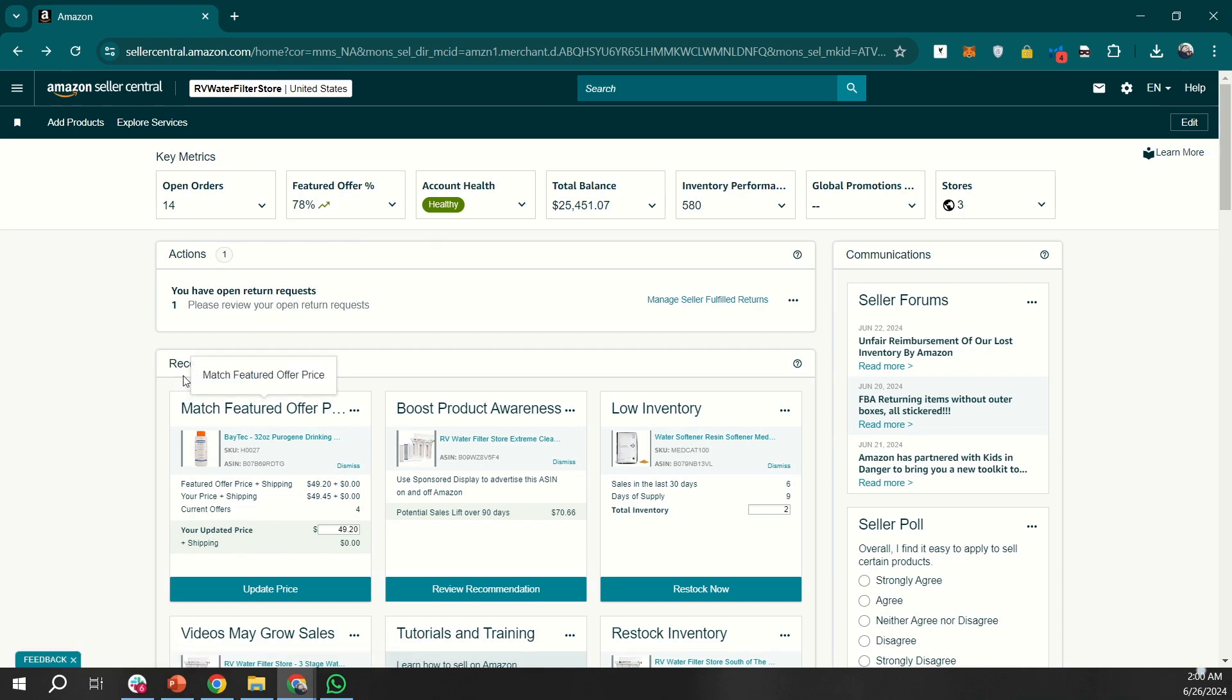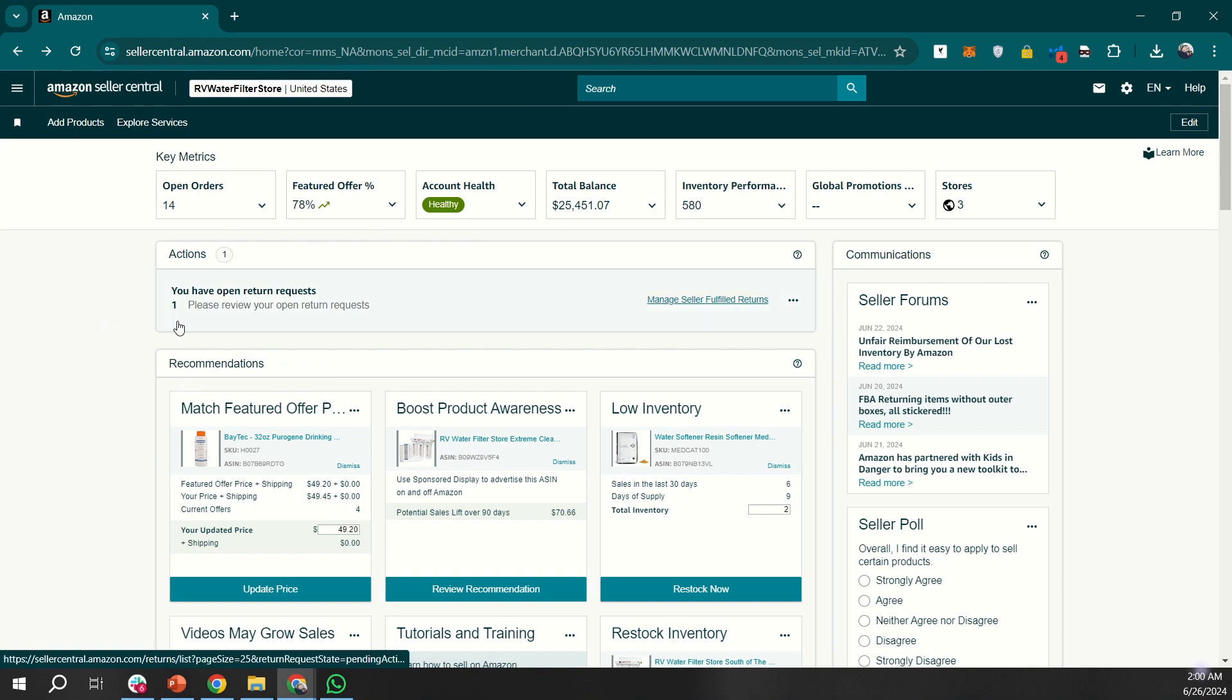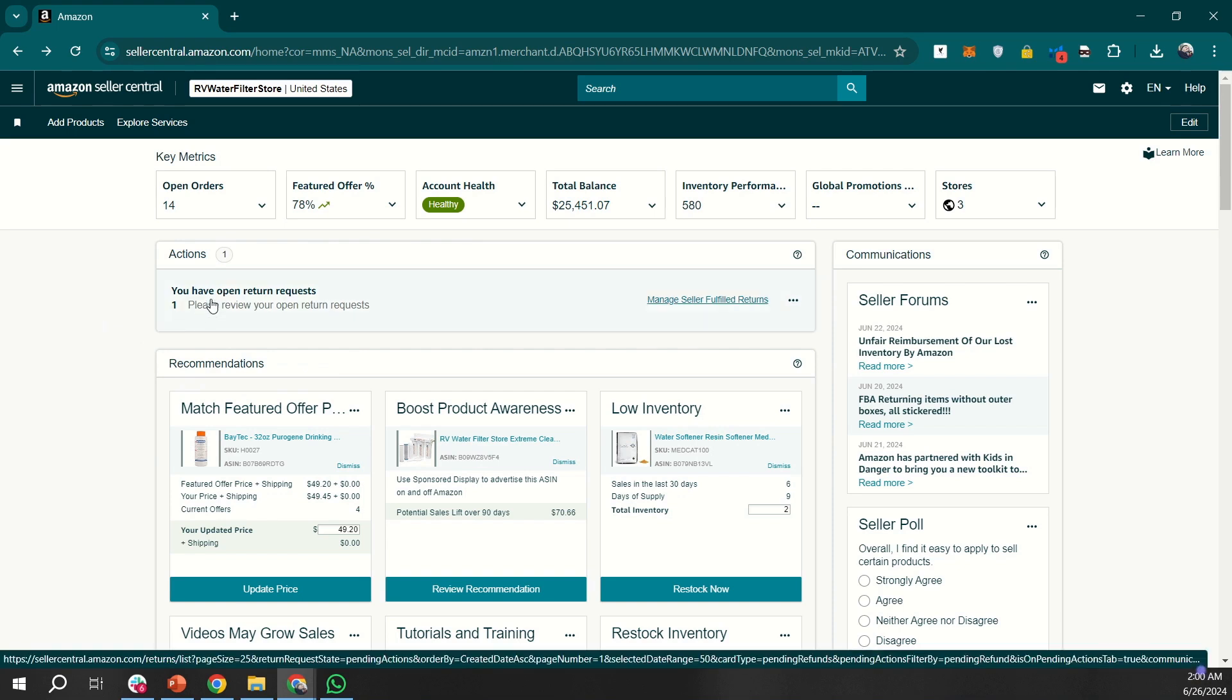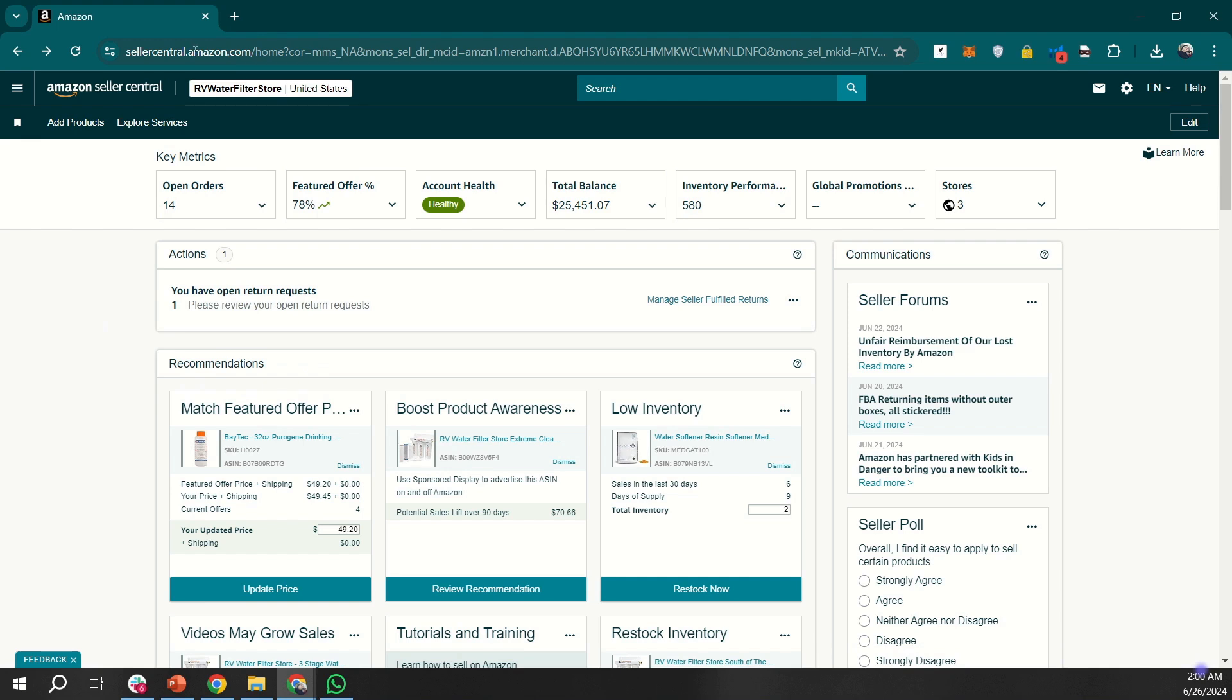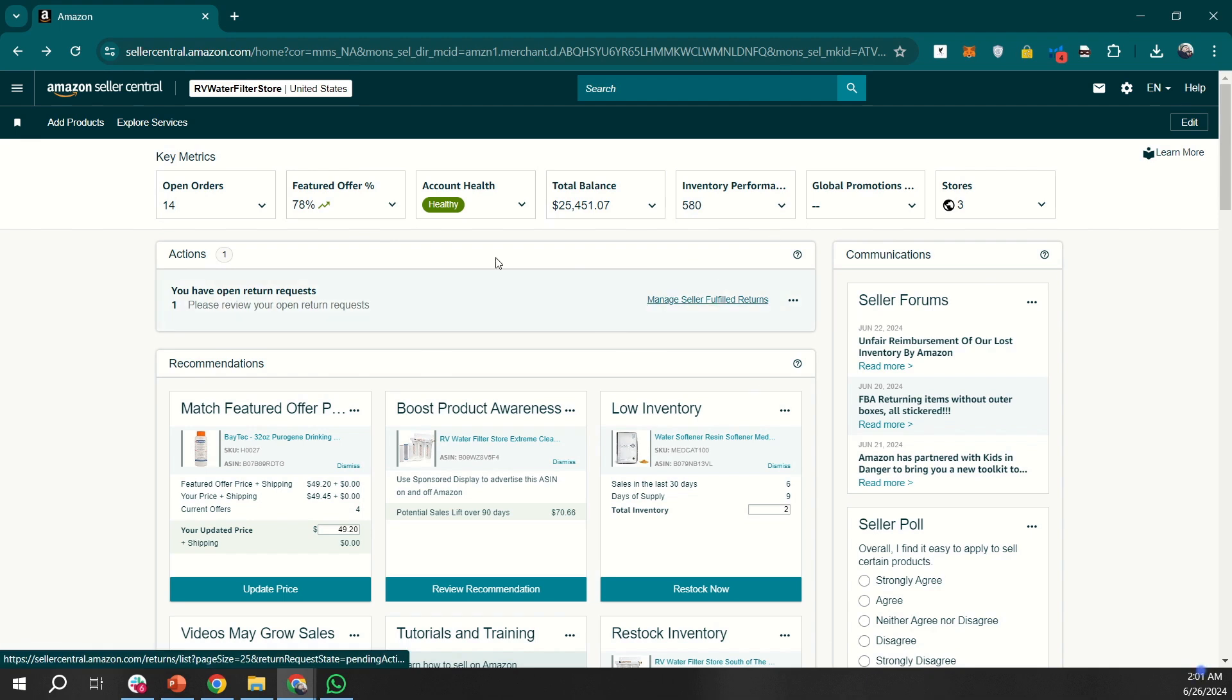I am recording this short video to give you an overview of the Amazon Seller Central dashboard and how to access it. First, go to sellercentral.amazon.com. Log in with your credentials and you will land on the dashboard.